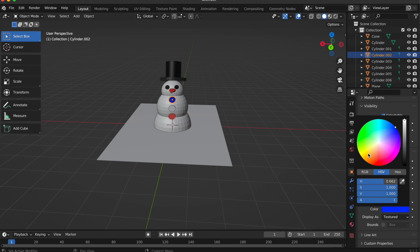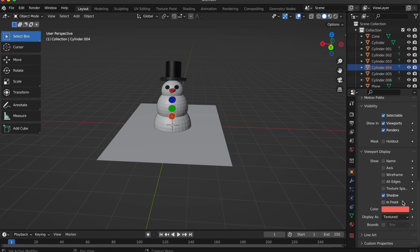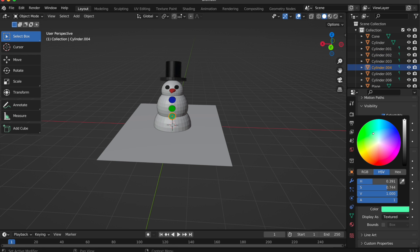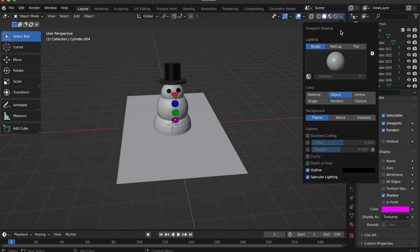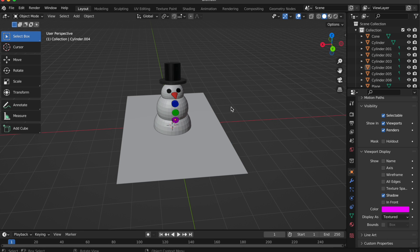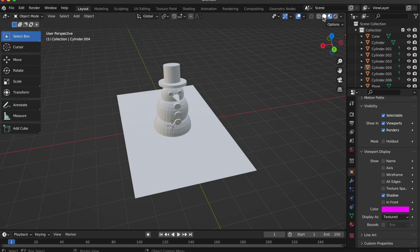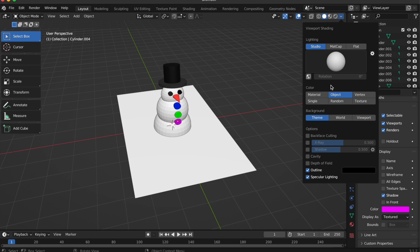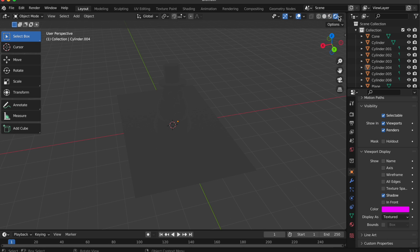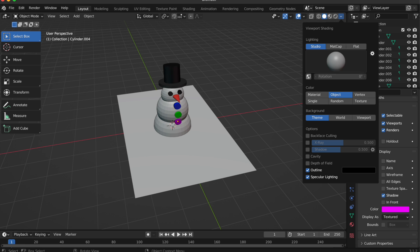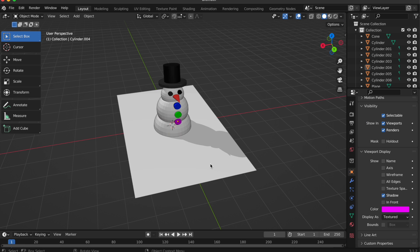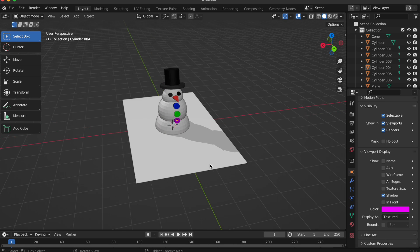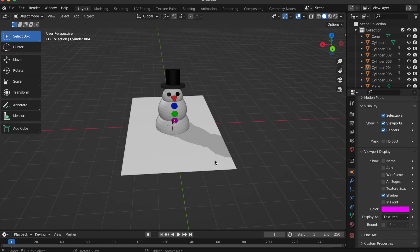In other videos I'm going to share how to make an environment and how to do other beautiful stuff with Blender. Blender's free, so I suggest you download it. That's it guys, I hope you have a wonderful day — I'll see you in the next video, peace.